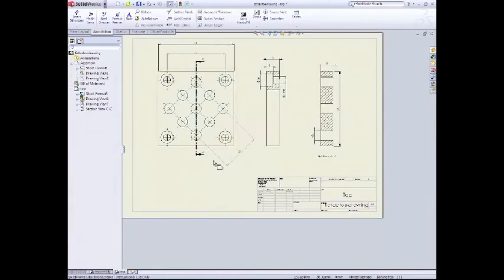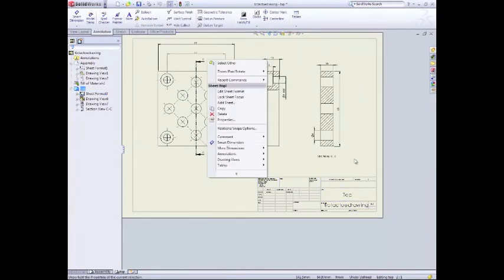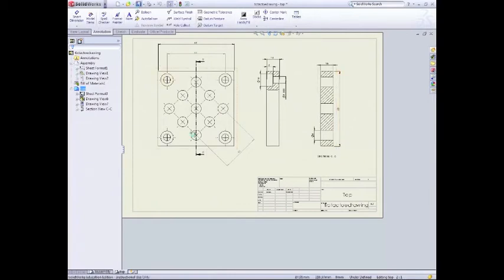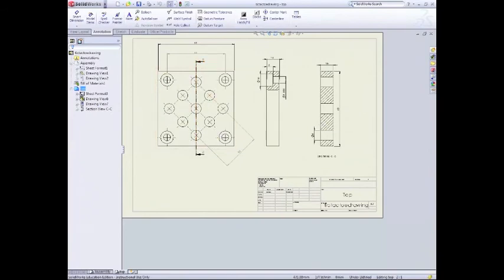So right click. Go edit sheet. So that's all done. File save. And that completes the second half of the tutorial.